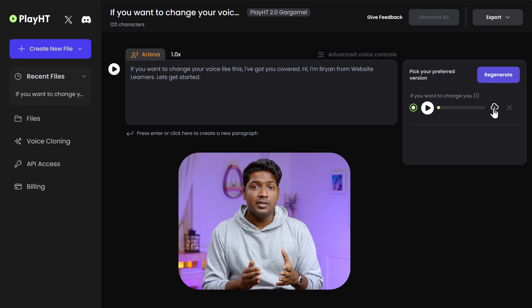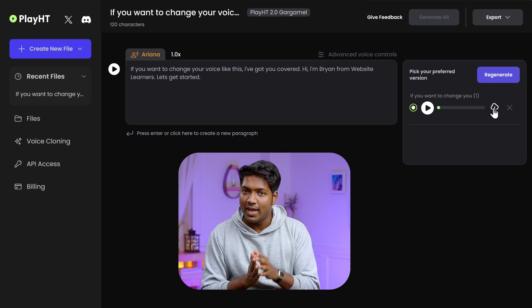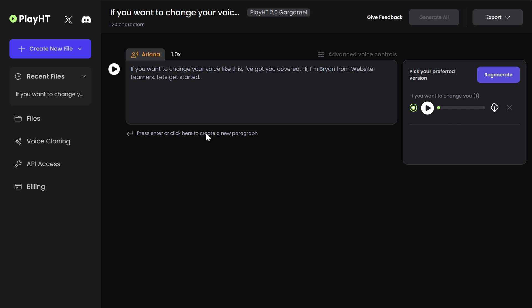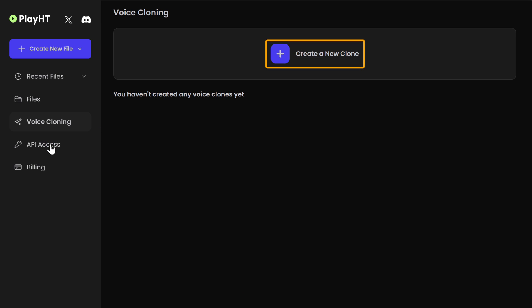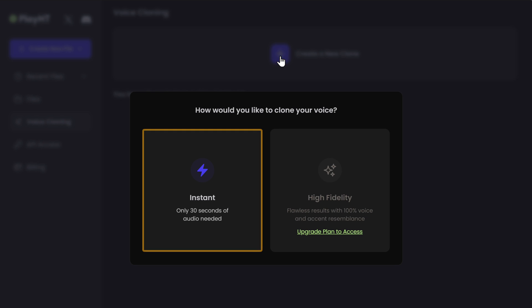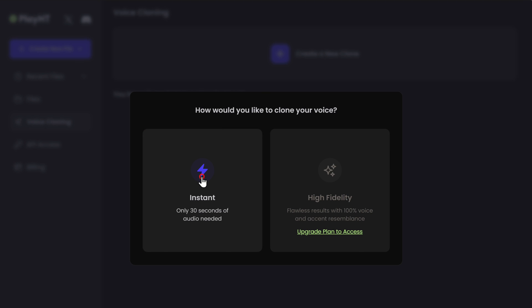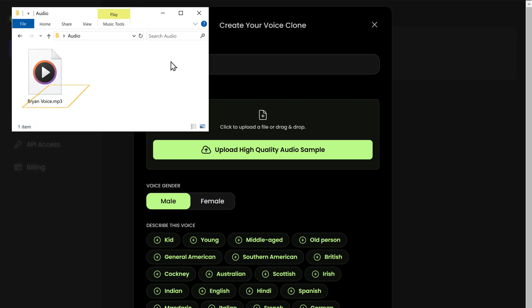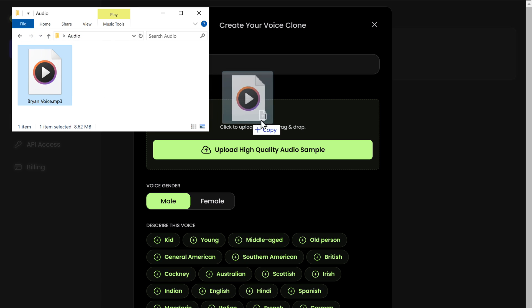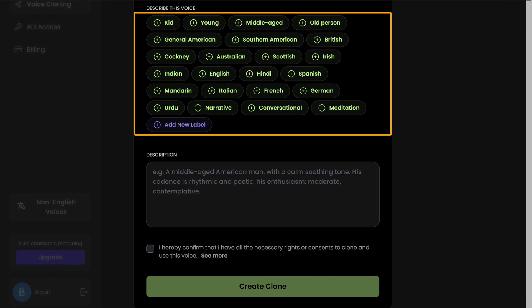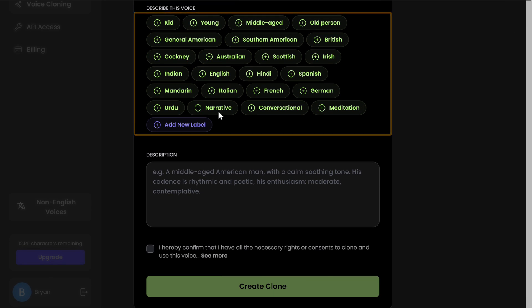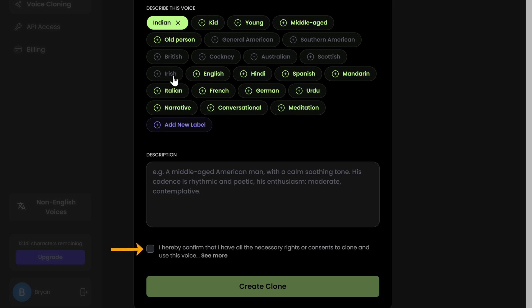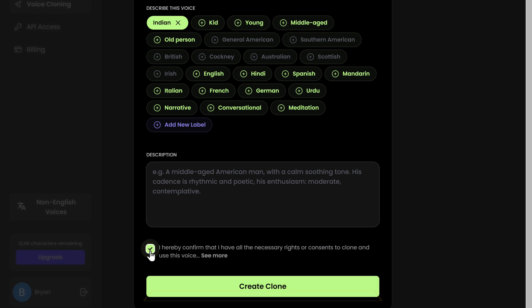You can also clone your own voice. To do that, just go to voice cloning and click create a new clone. I'm going to create my voice clone by entering my name here. Then you need to upload a high quality recording of your voice. You can describe the voice here, which can improve the quality of your voice clone. Then accept the consent and click create clone.